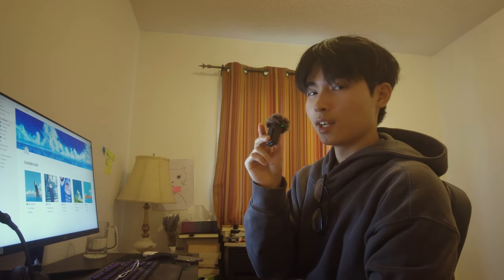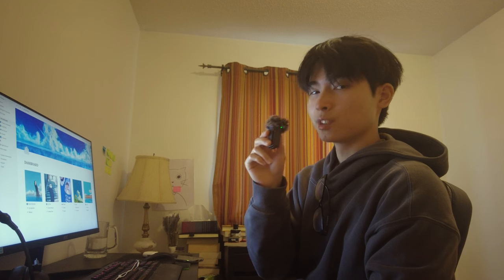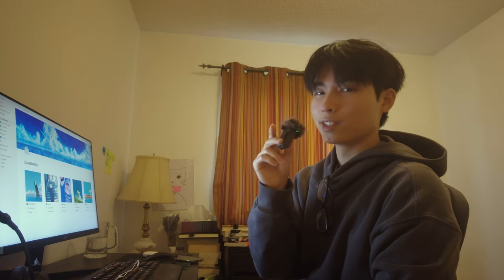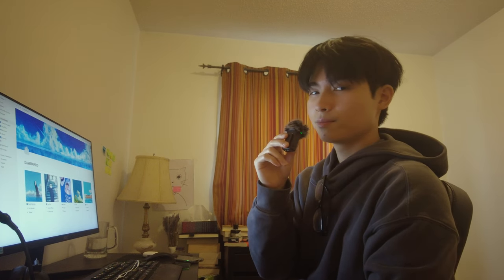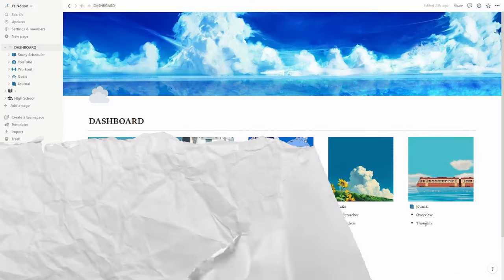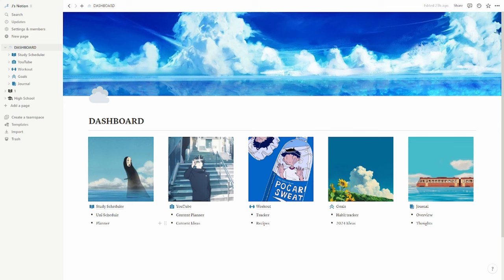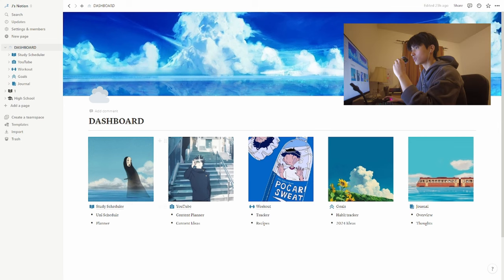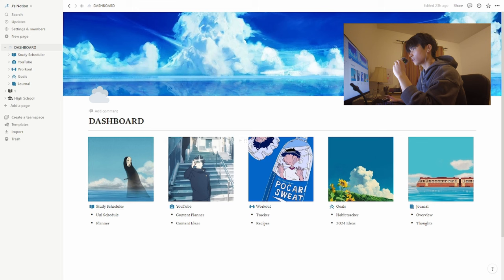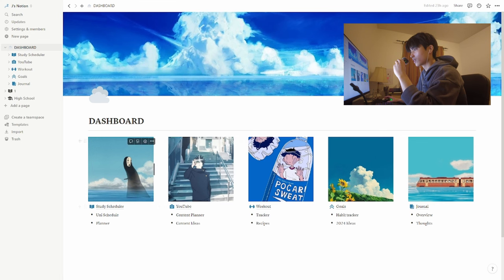So yeah, this is my dashboard that ties everything together. And I don't really use this page that much, but I did spend a lot of time picking out these icons just to make things aesthetic.